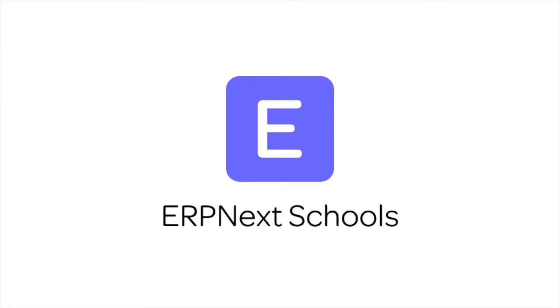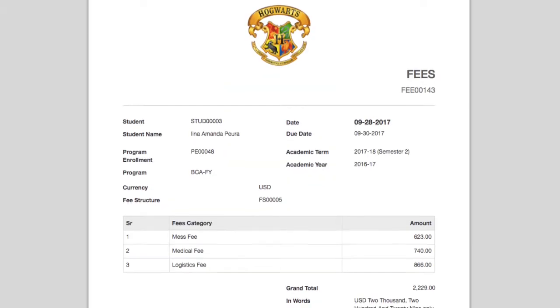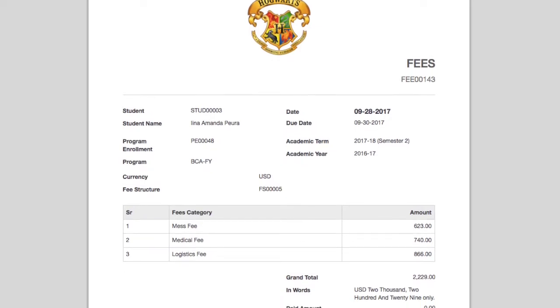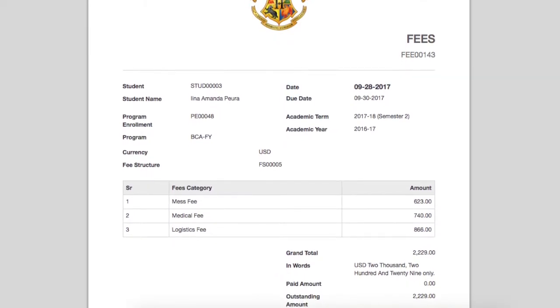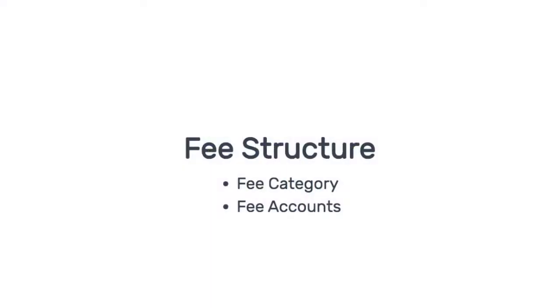Hi, welcome to ERPnext tutorials. In this video, we will learn how to create fee structure in ERPnext. Fee structure is composed of fee categories and amount based on which total fee is calculated for the specific program.